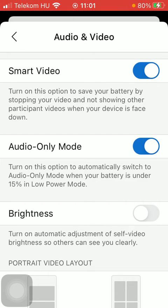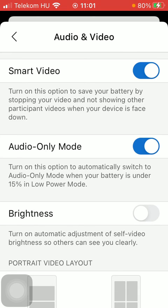Feel free to turn it off anytime by going back to this section and tapping on the same button. That's pretty much it for this video guys. I hope you found it helpful. If you did, consider subscribing and see you in the next video. Bye bye!